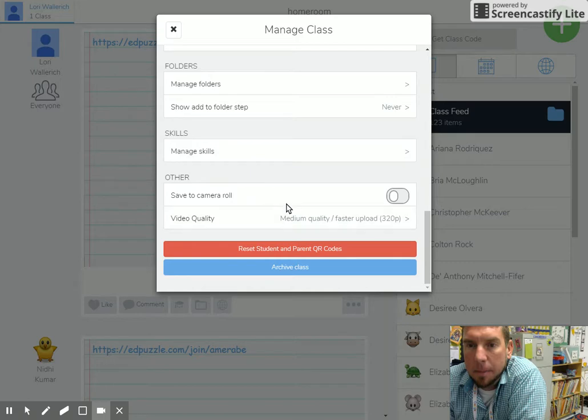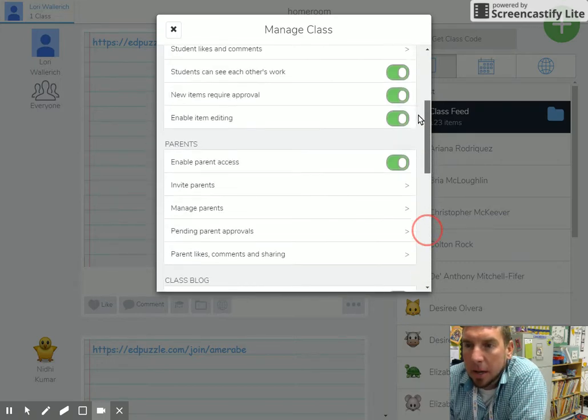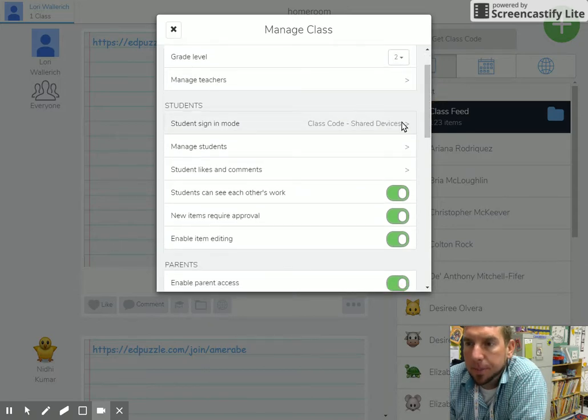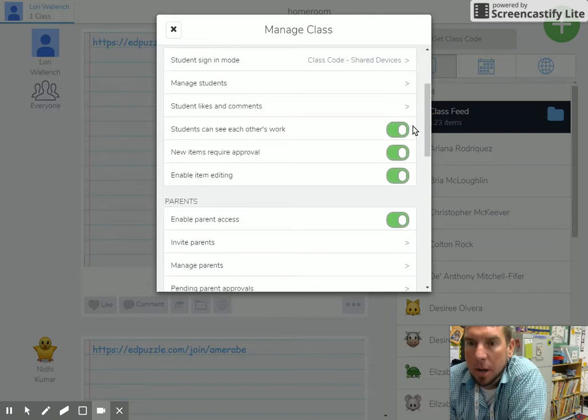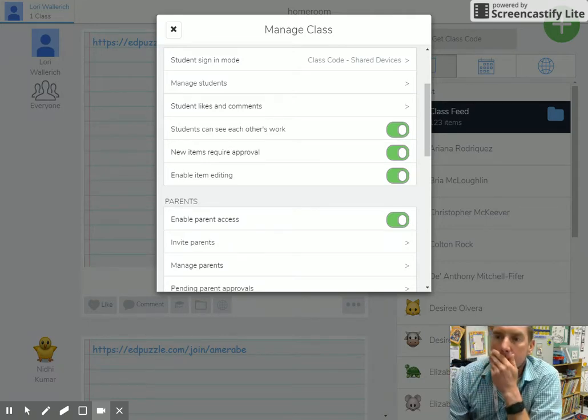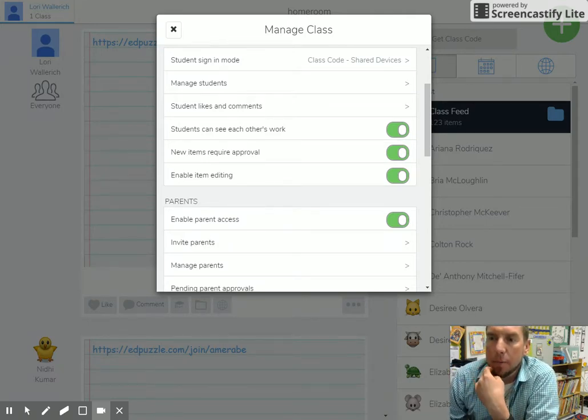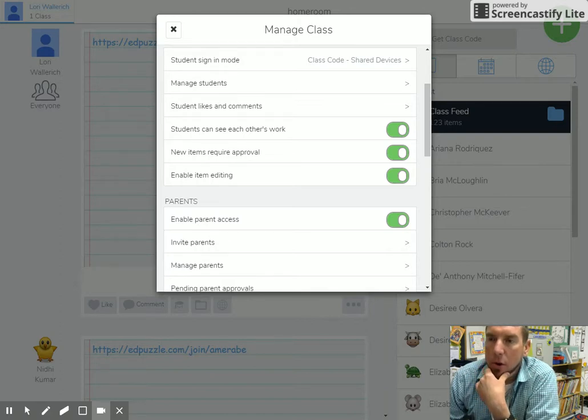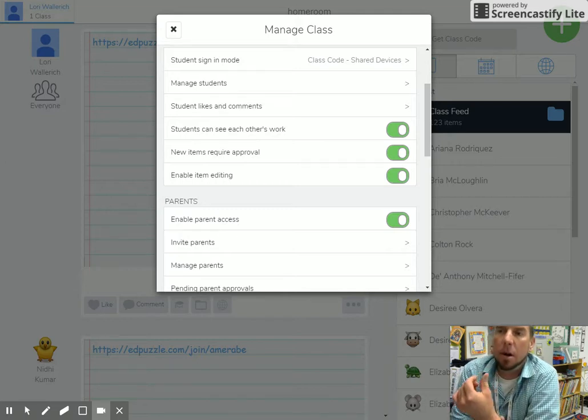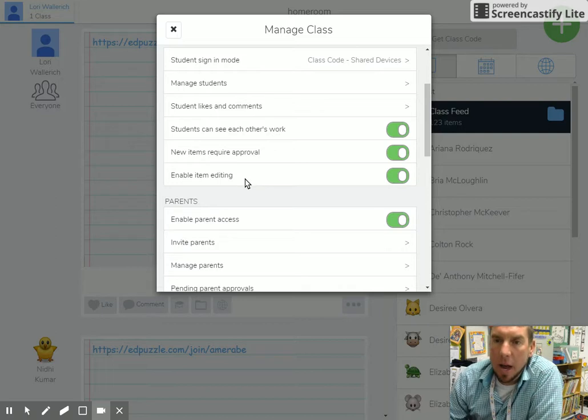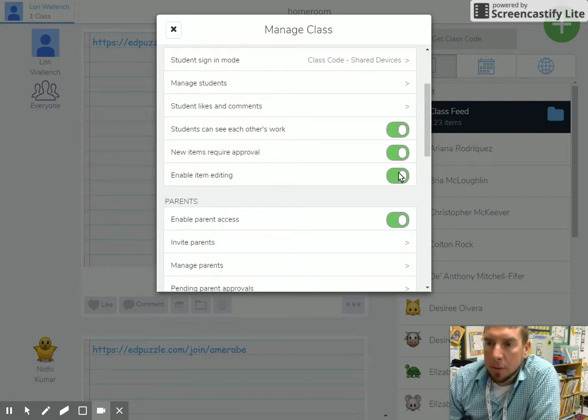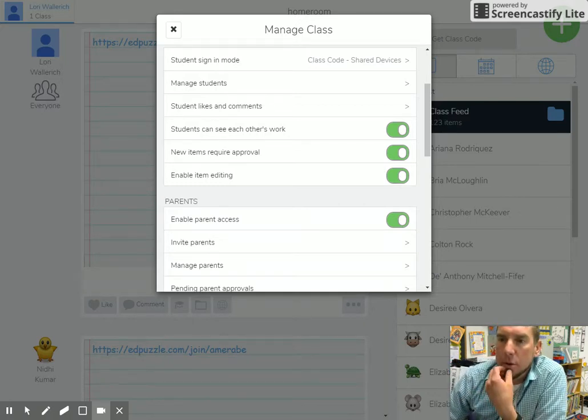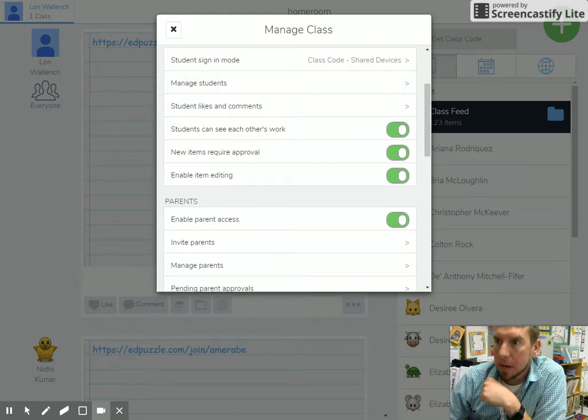Let's recap. Sign-in mode: shared devices—that's important to me. Having your kids in one class is important to me. Students can see each other's work—that's the feed view, so kids can see your links. Like we've been working on Edpuzzle. If you want your kids to be able to see your link that you put in Seesaw, that has to be checked. And item editing: if you want to scan in worksheets, have them doodle around and speak over their doodles, let's enable item editing. All right, that's it. Thank you.